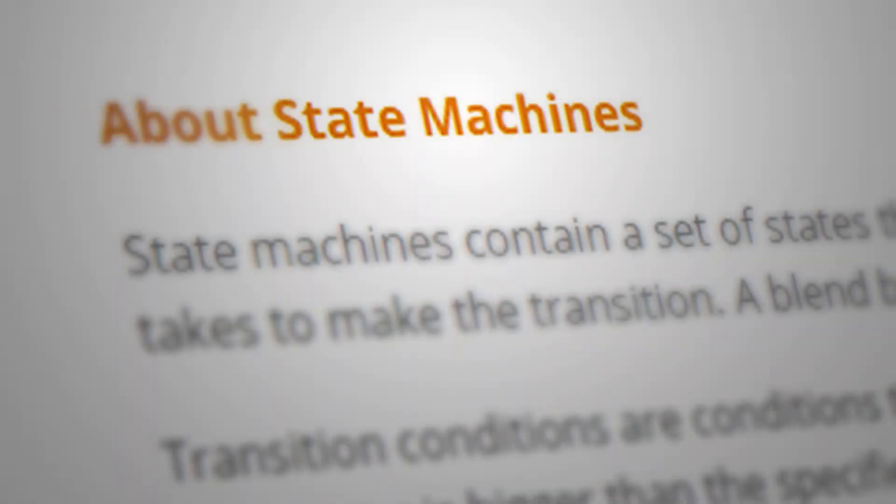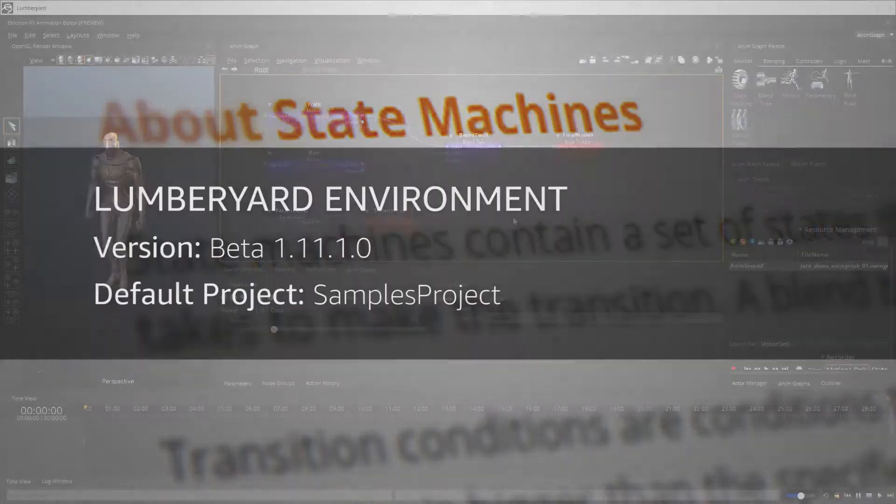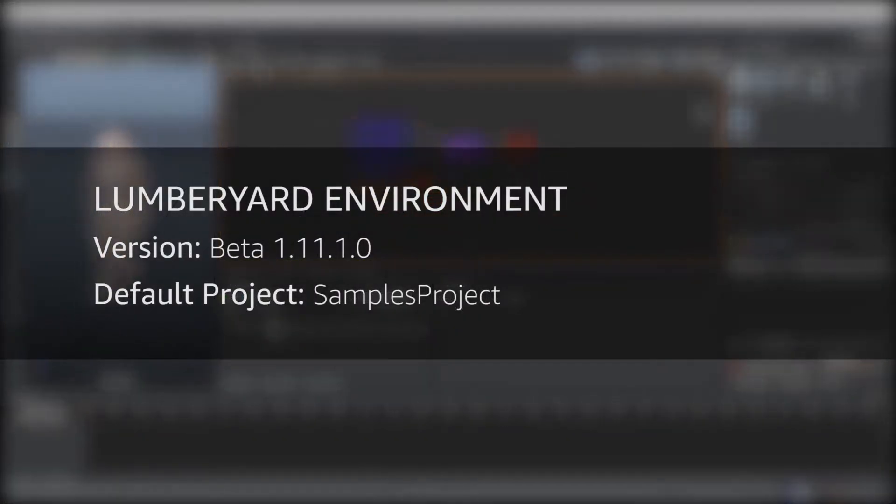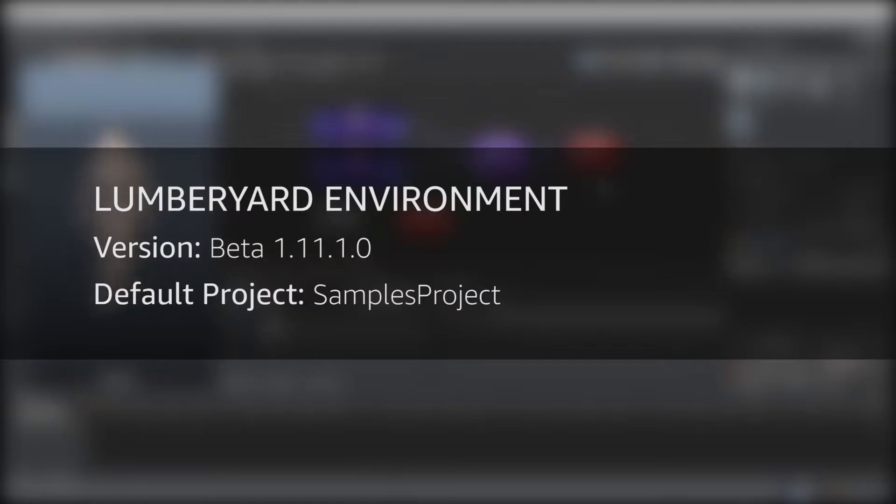What's going on guys, a monster here with a new video. Today we're going to be checking out state machine nodes and how to use them. For this video we're running Lumberyard beta 1.11.1.0 with samples project as our default project. Cool, so let's start.